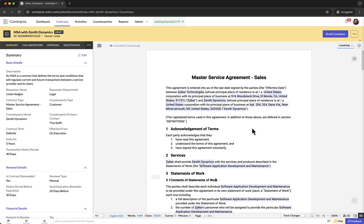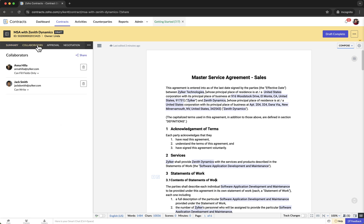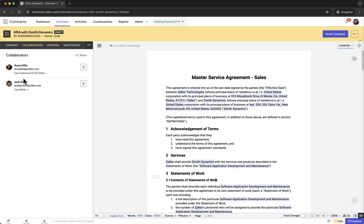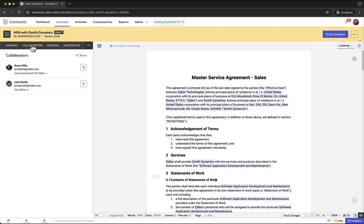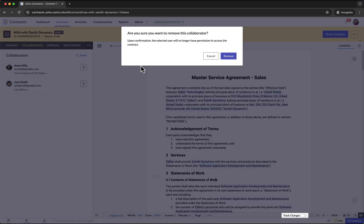Contract owners can also change the permissions and remove collaborators from a contract. To change the permission for a collaborator, go to the Collaborators tab, find the collaborator whose permission you want to change, click on the current permission displayed, and choose the required permission from the drop-down menu. To remove a collaborator, find them in the Collaborators tab, click Delete next to their name, and click Remove.